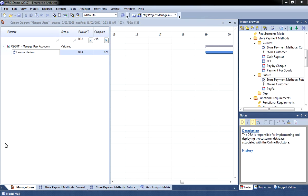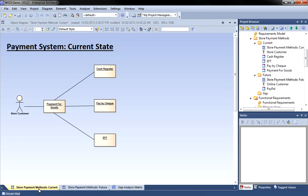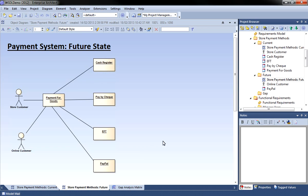We shall now examine how to use the gap analysis matrix to assist with project planning and resource allocation. We've used Enterprise Architect to model how customers pay for books in our bookstore. This diagram represents our current or as-is state. Customers can use cash, cheque or electronic funds transfer to pay for their books. With the creation of our online bookstore we need to accept other forms of payment. So we've modelled our future state as shown in this diagram.